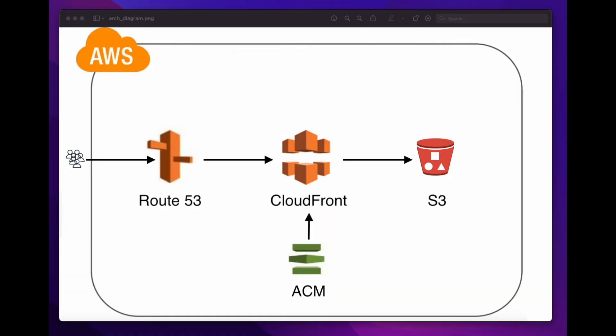So that concludes this AWS hands-on demo, which shows how to host a static website using S3, CloudFront, Certificate Manager, and Route 53. I hope you found this useful.